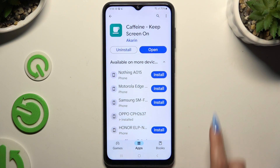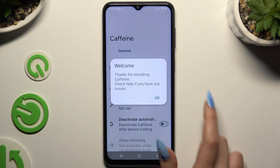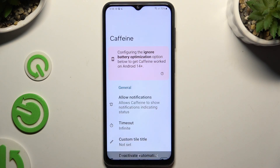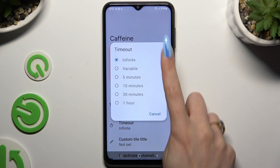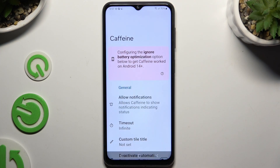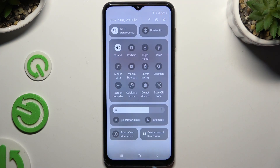When it's ready, launch it, hit OK in the welcome popup, and tap on timeout to make sure infinite is on. Then go into the tap menu.